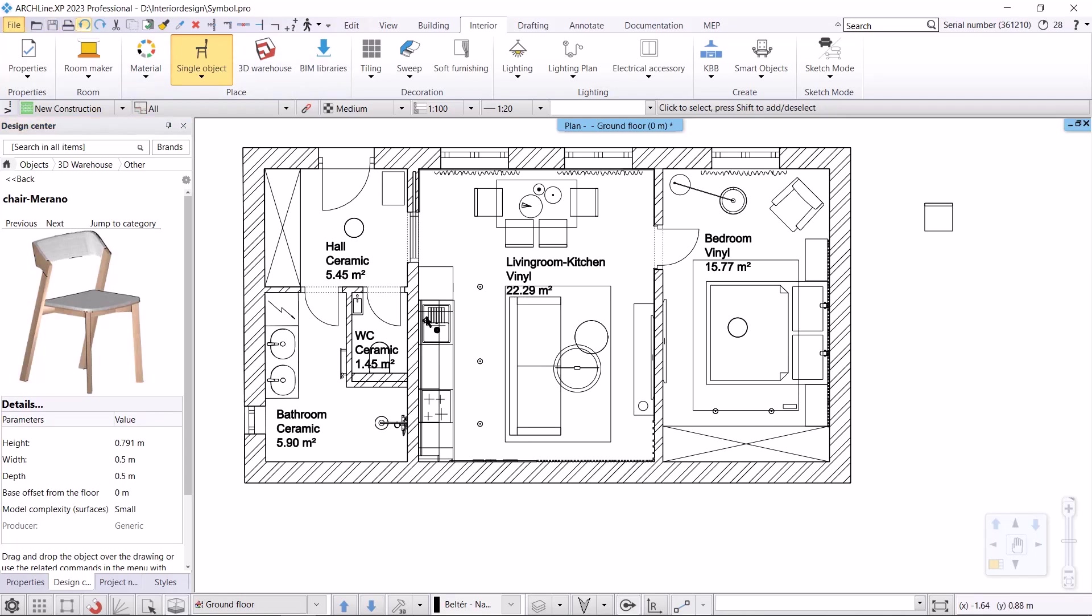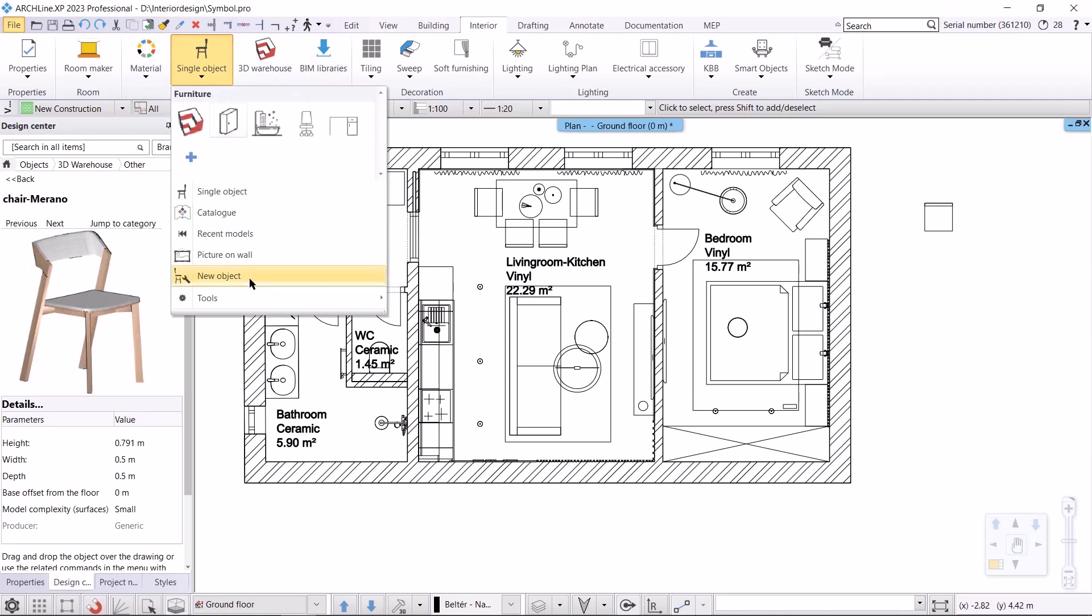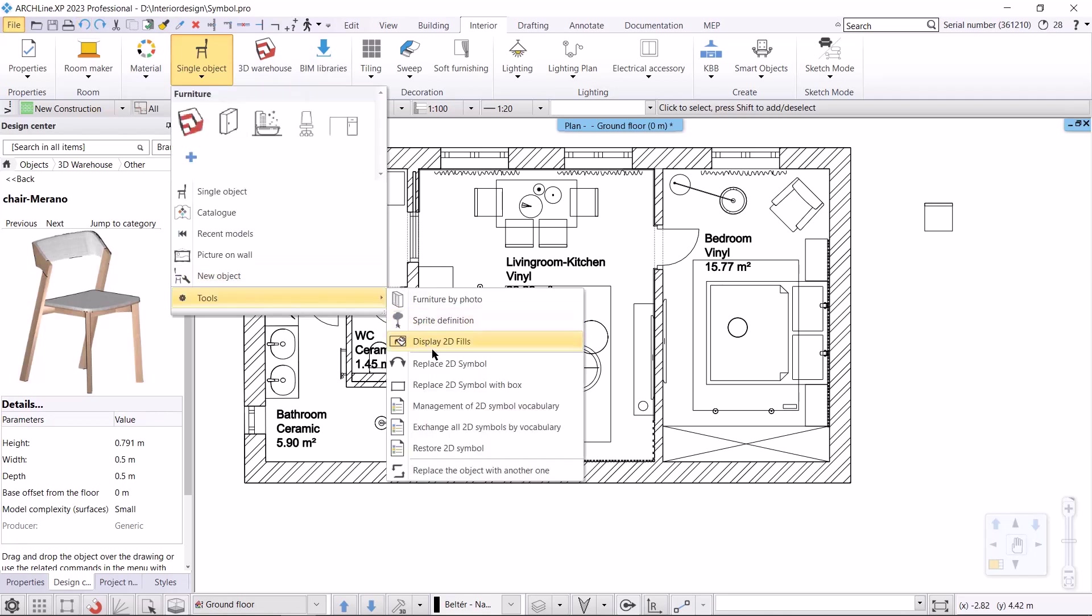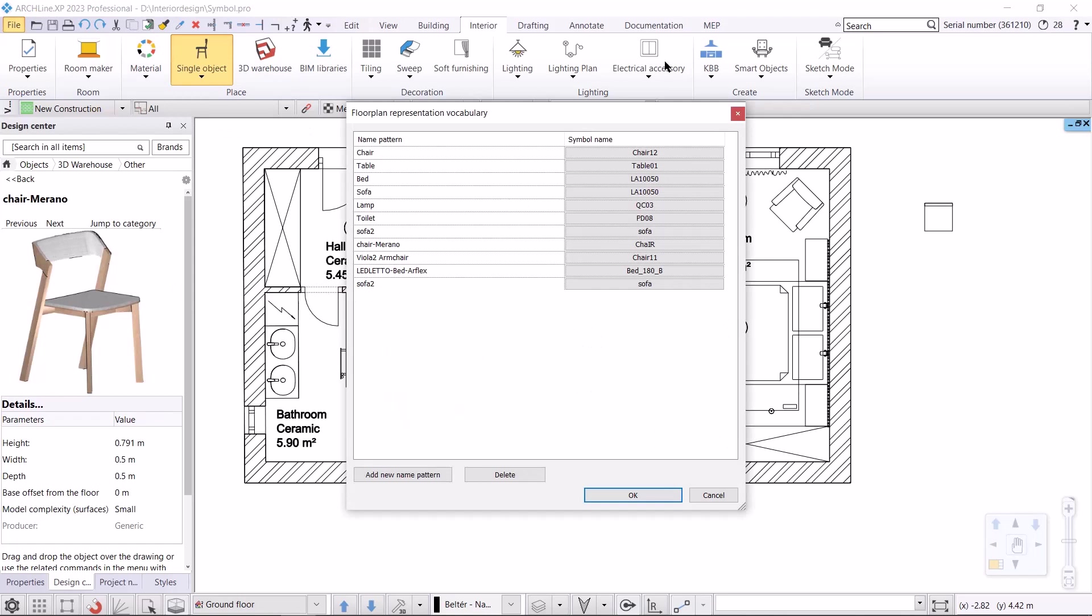Last but not least, I'll show you the 2D symbol vocabulary I just mentioned. I choose interior, object, tools, management of 2D symbol vocabulary. This command can be important when we want to replace symbols from the top view in general. For example, as I mentioned before, if there are several types of chairs in a project, I just type chair and they can be replaced by the program at the same time. This 2D symbol vocabulary can be expanded by clicking on the add new name pattern button, or we can narrow down by clicking on the delete button.